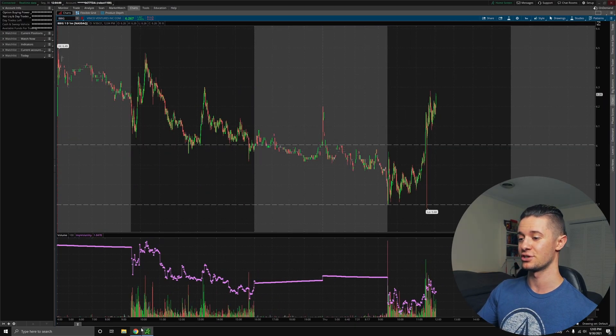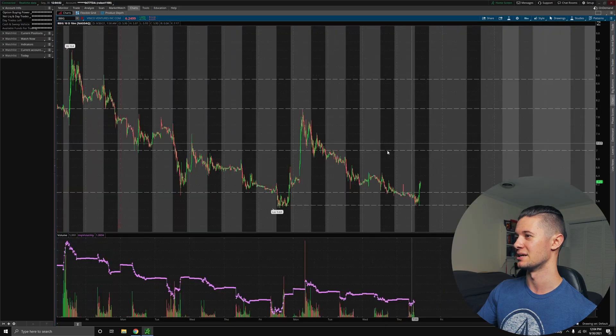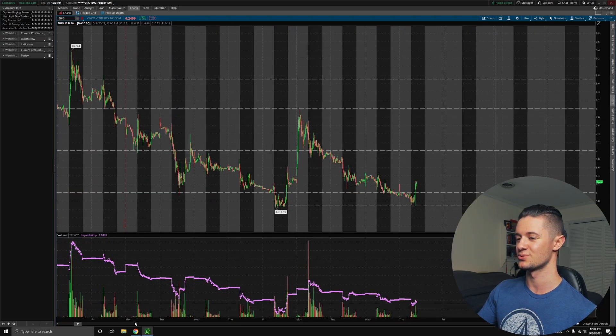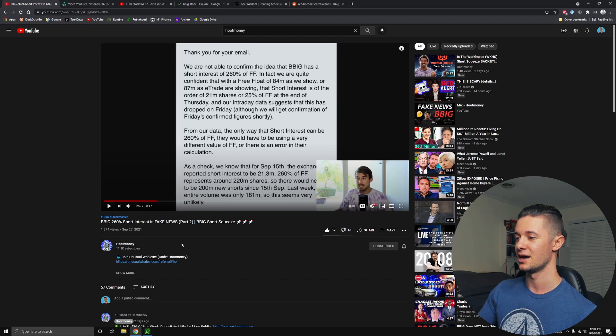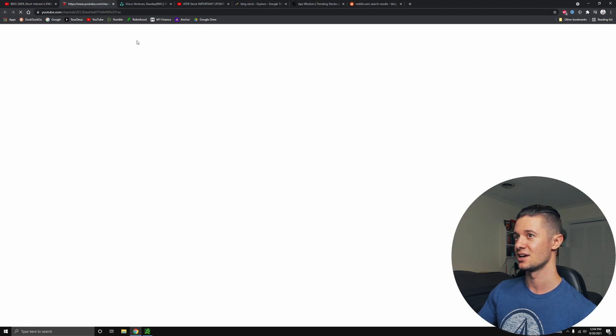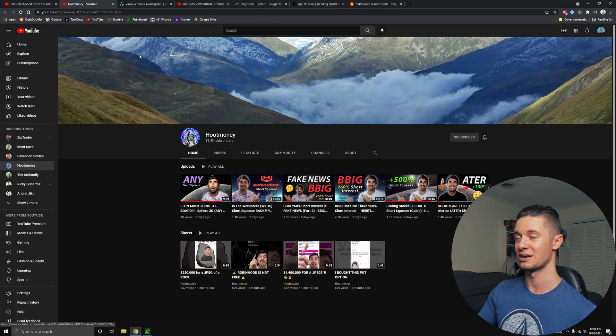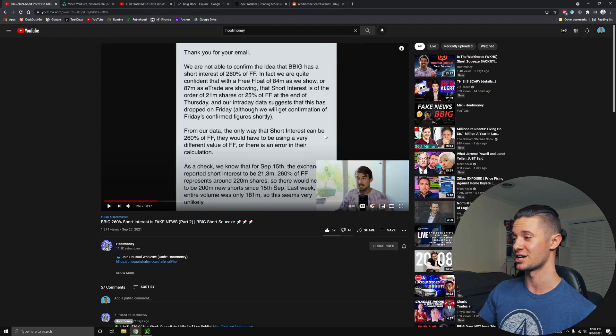Now, this is all very good news for BBIG, especially considering the fact that the short squeeze news was most likely fake, as was pointed out to me by another YouTuber, Hoot Money. If you guys haven't checked out his channel, highly recommend it. He has a lot of videos about stocks similar to the ones that I talk about, except we have a slightly different style of video. So you may want to check out his channel as well.